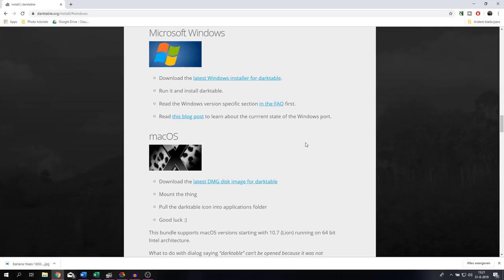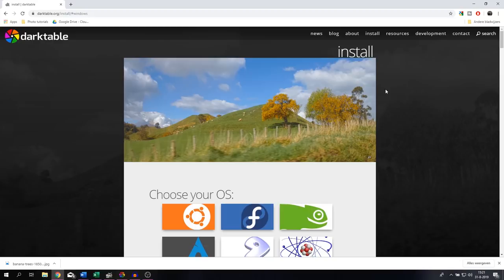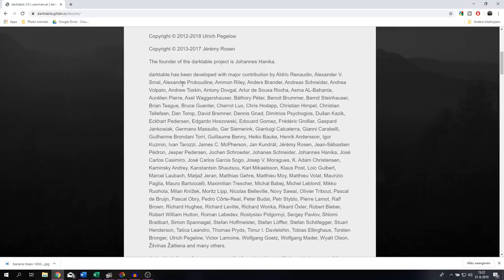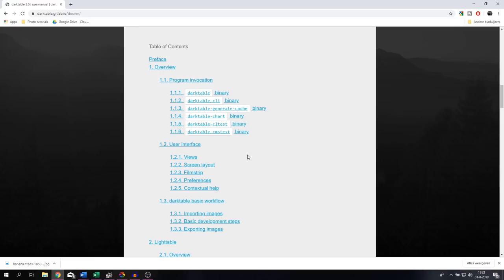Now what Darktable also offers is a manual. So for that you need to scroll upwards and then when you go to Resources, the manual is available in English, French, German, and Italian, or you can download it in PDF format in English, French, German, Italian, and Polish.